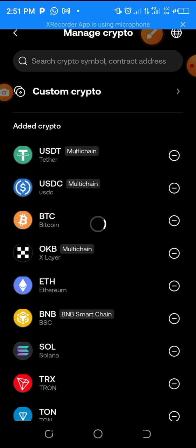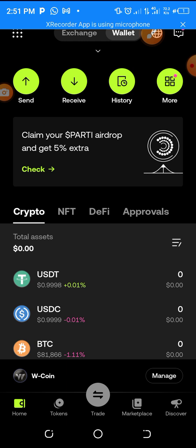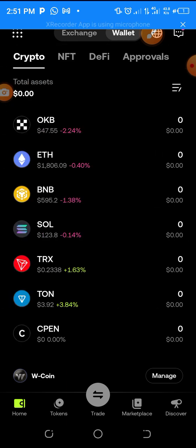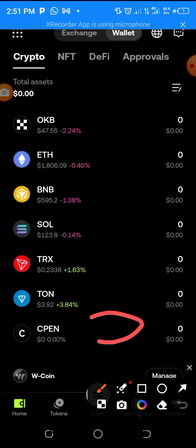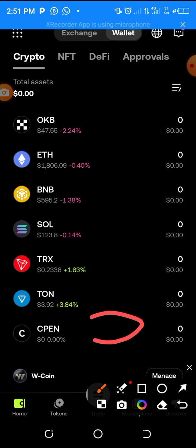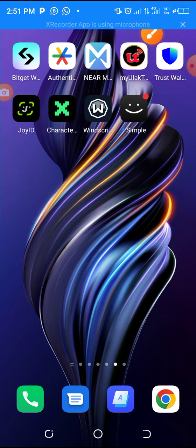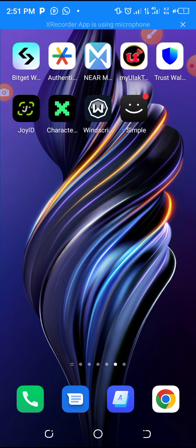As you can see, CPEN has been successfully added. Go to the main wallet, scroll down, and CPEN is right here. If you have added your contract address and you did not see your token, just realize that distribution is still ongoing.